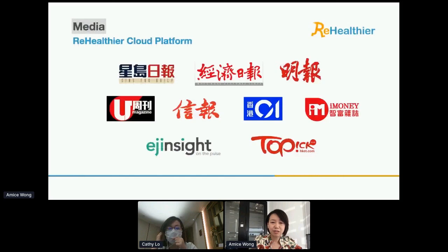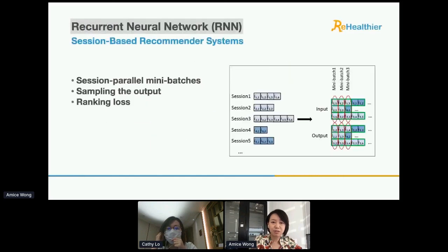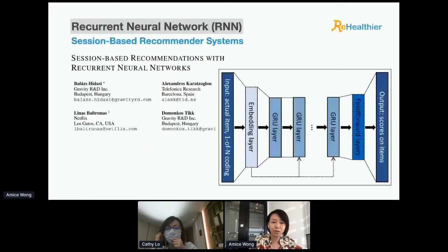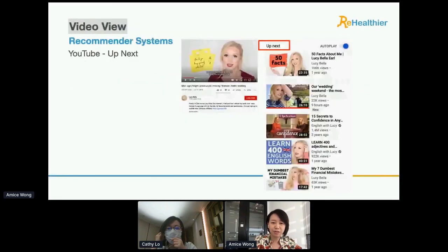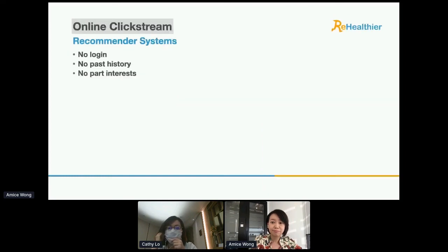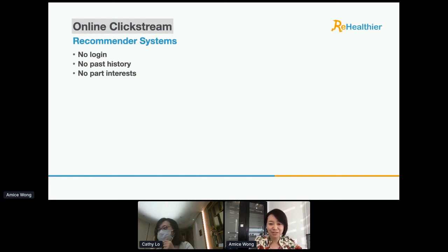Okay, so I think the recommendation system is one of the very… Amos, sorry to interrupt — would you mind stopping your screen share so we can see your face on the screen?